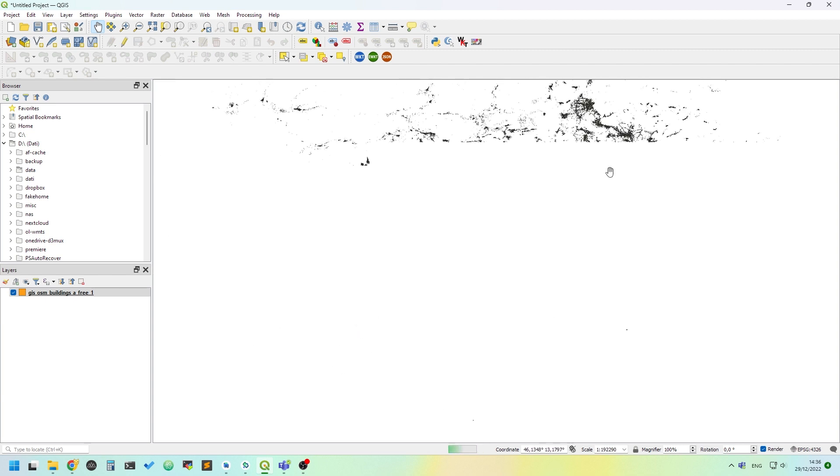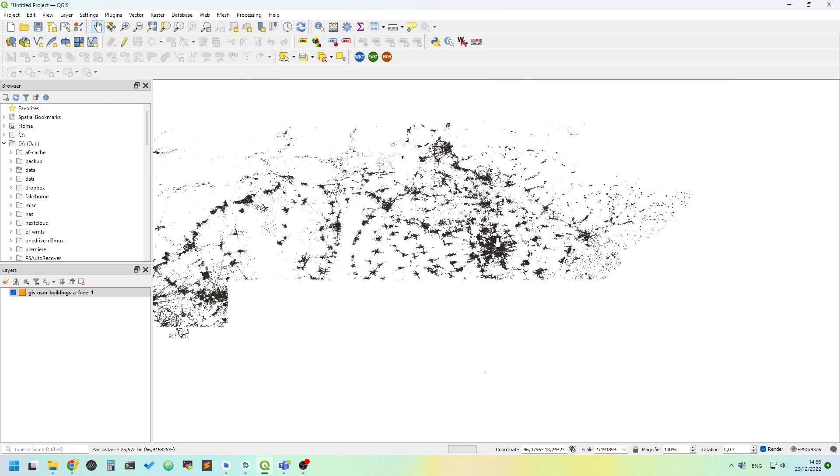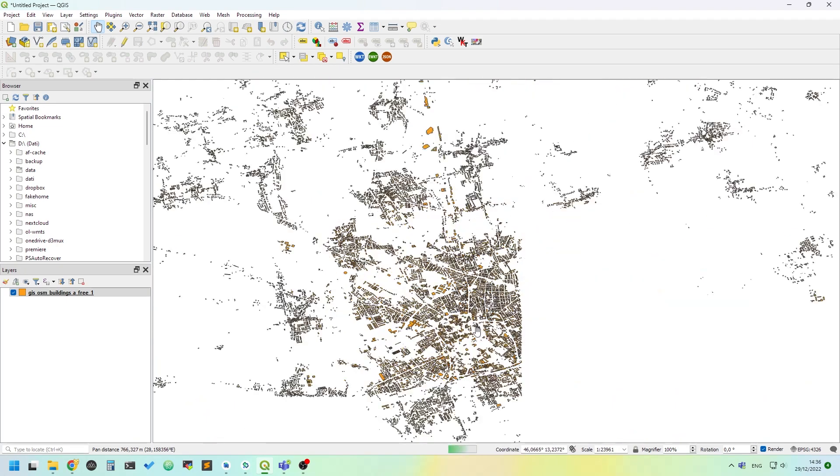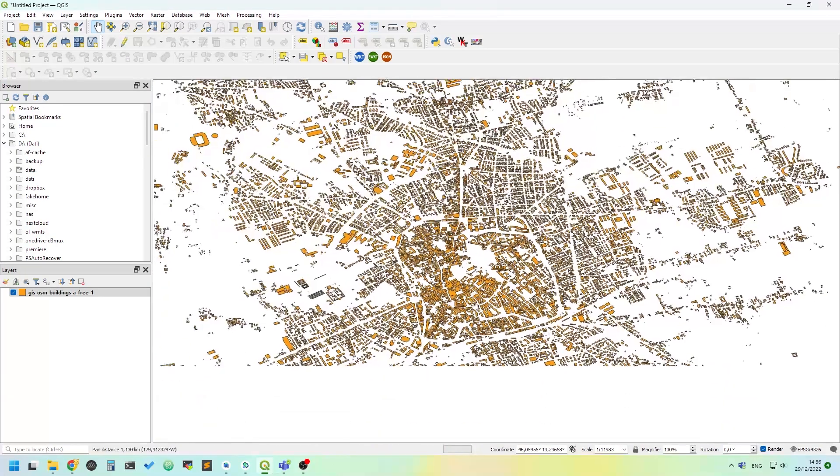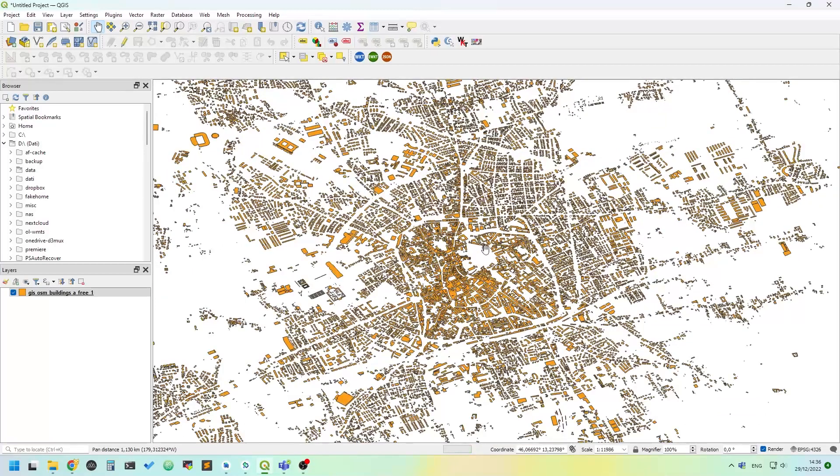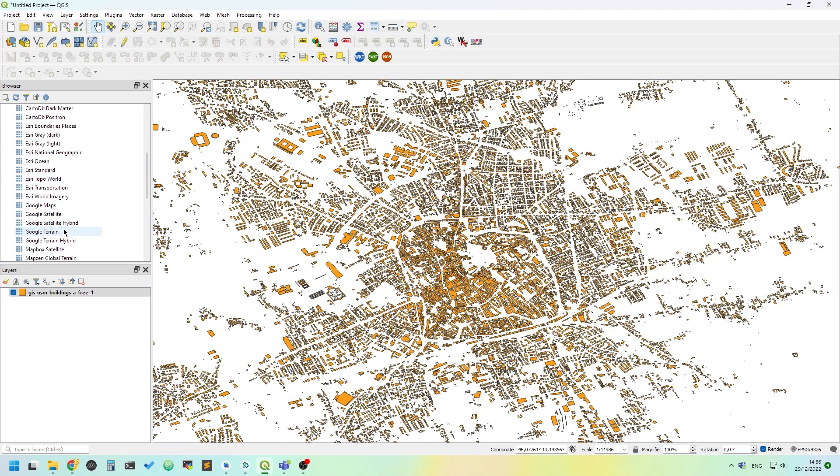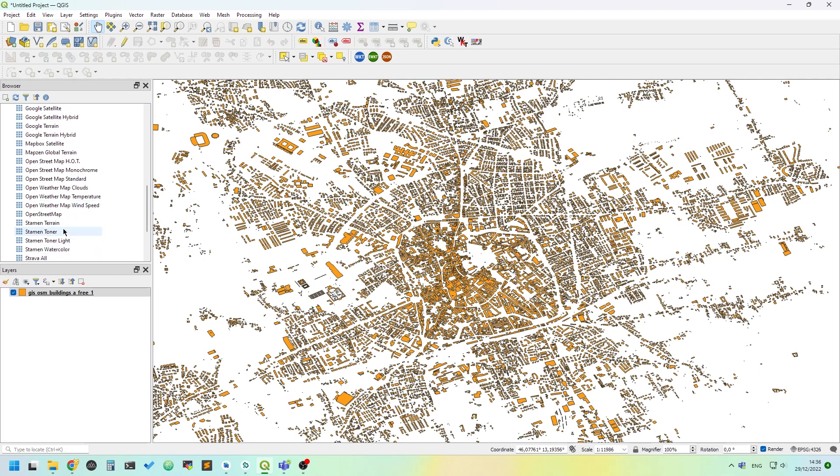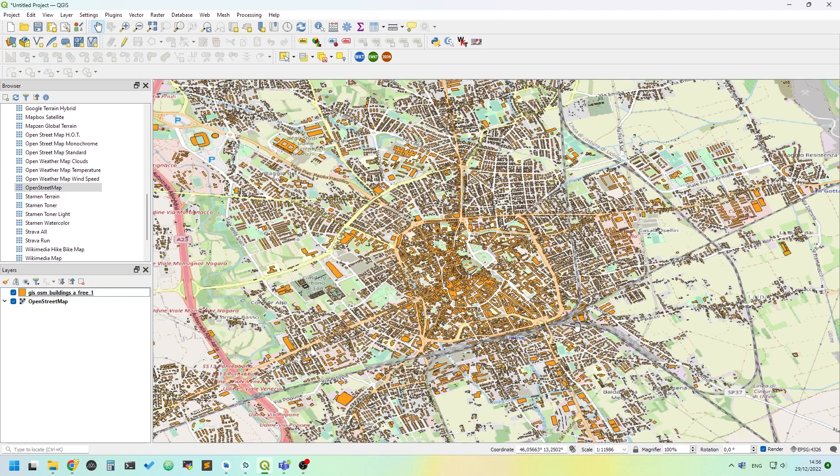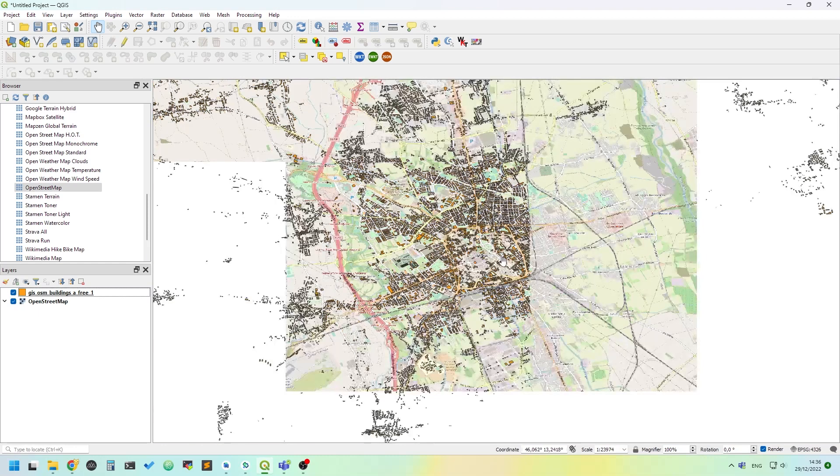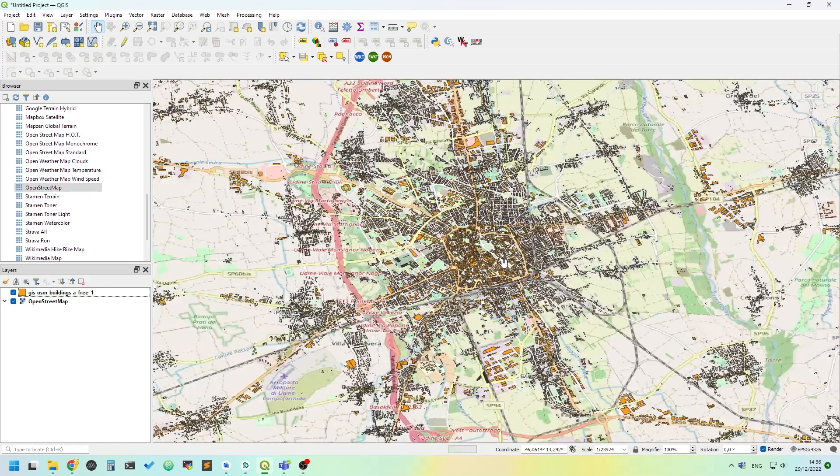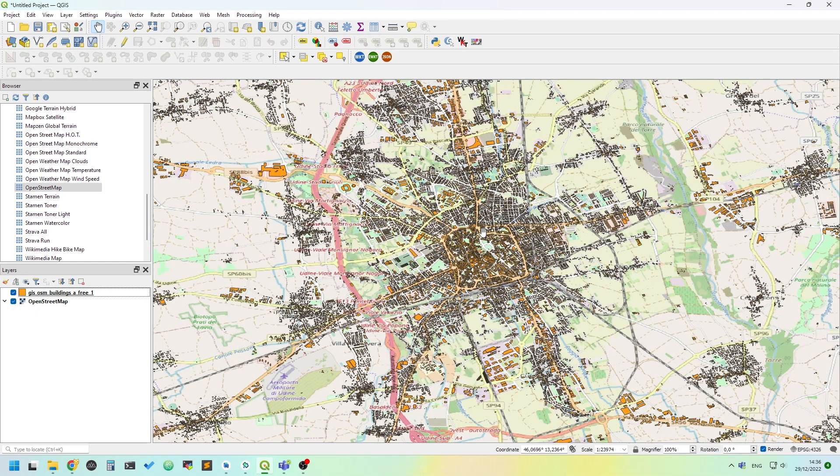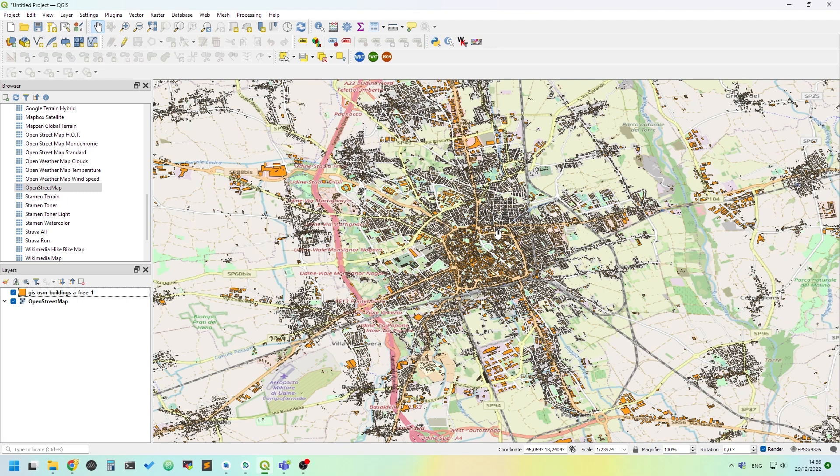We can zoom into a place. I don't know which place this is, so maybe we can add some background. Here's the OpenStreetMap - it's the city of Udine in the northeast of Italy.